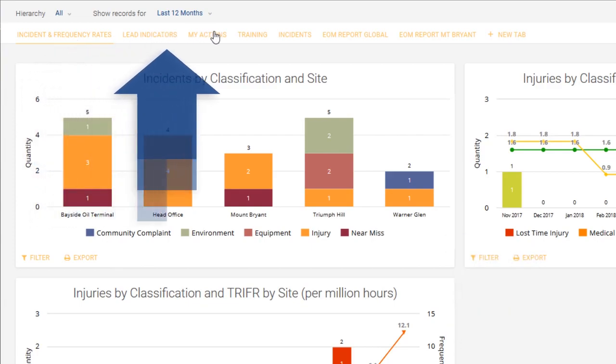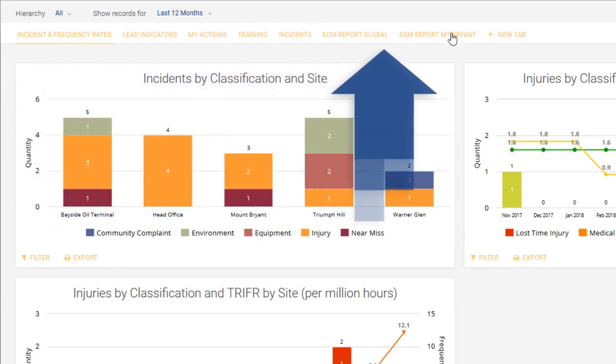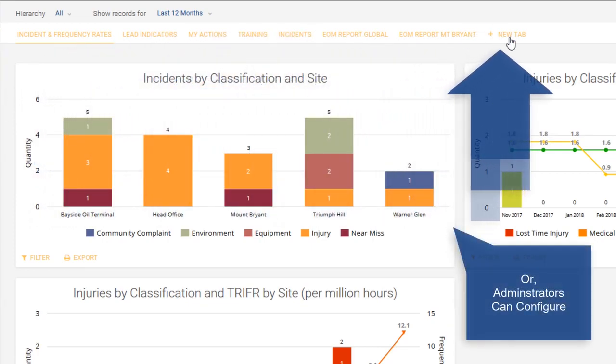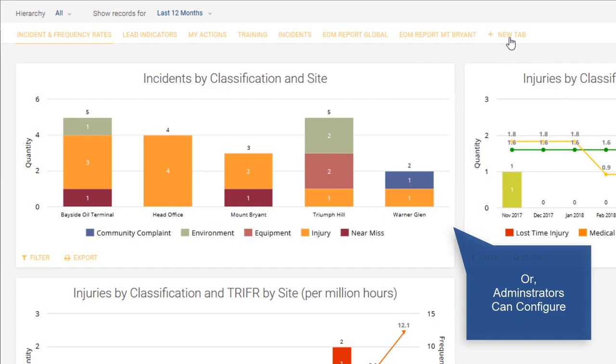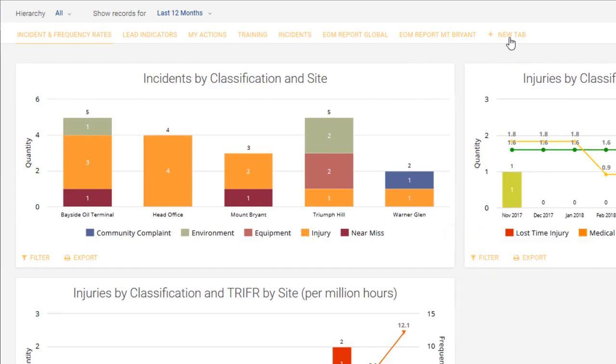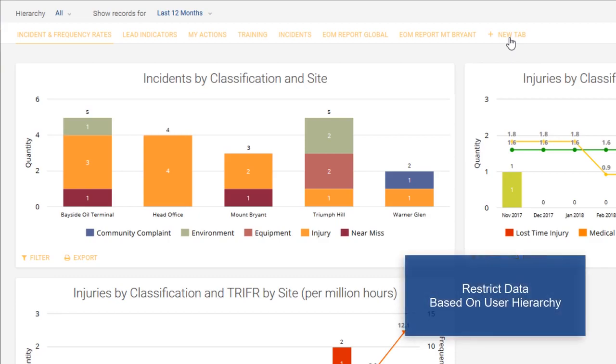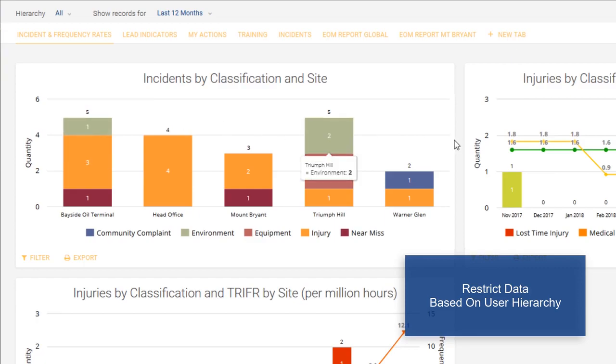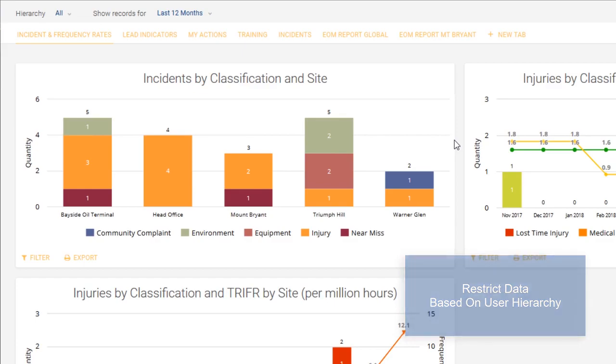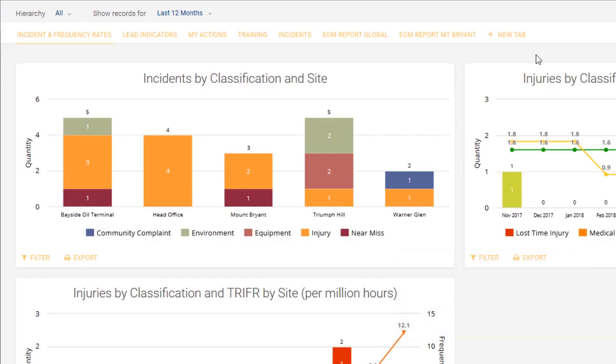We can see across here that we've got a number of different tabs, and an administrator can configure the tabs for other people and make them read-only or modifiable depending on the requirements. You can also limit people to seeing the data that you want them to see. Without going into a real in-depth look at how the dashboard functions, we'll just look at a couple of things that can be done.